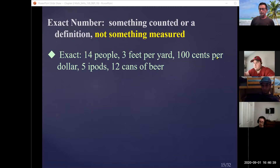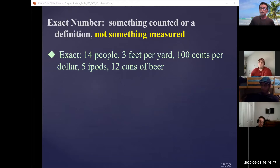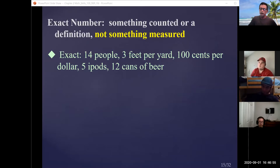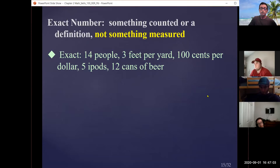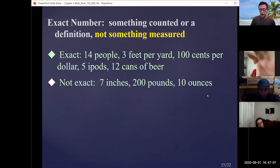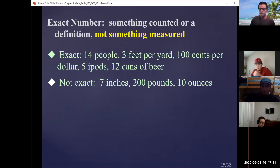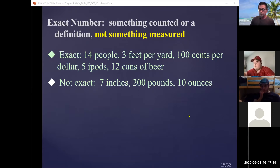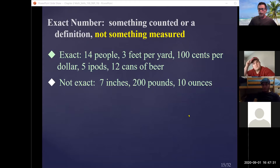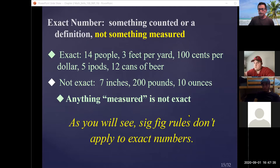Things that are measured — length, volume, mass — are not exact because there's always a degree of uncertainty from the measuring tool. So seven inches, 200 pounds, 10 ounces — those are not exact numbers and would affect your final answer. Sig fig rules don't apply to exact numbers, only to measured quantities.